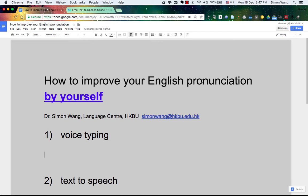Hello everyone. Today I'm going to talk about how to improve your English pronunciation by yourself, and there are two ways I'd like to introduce.